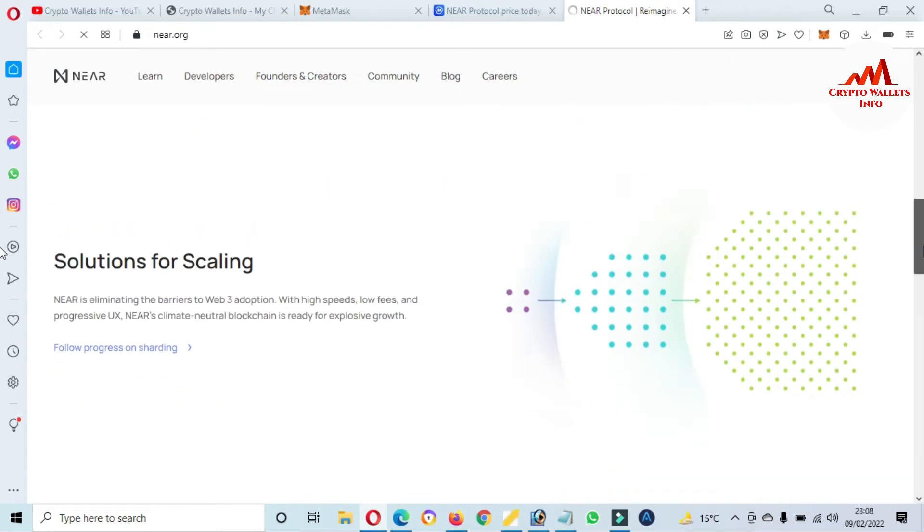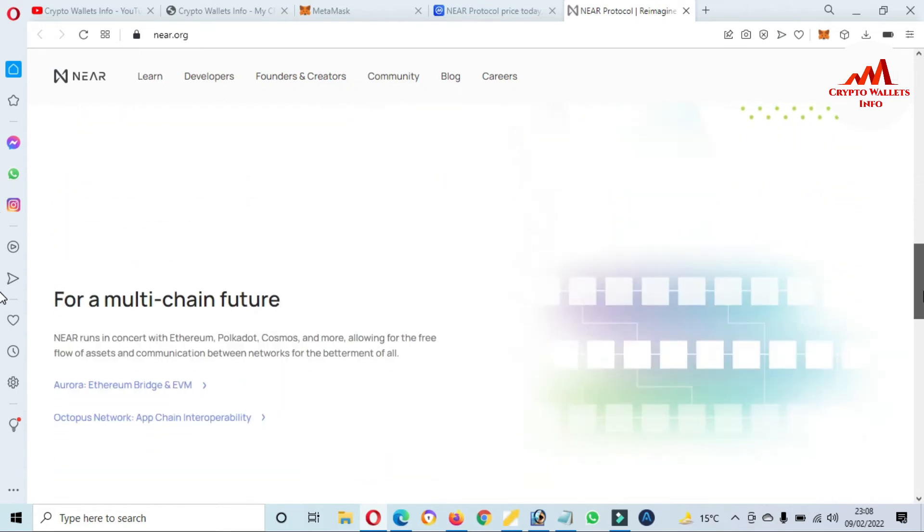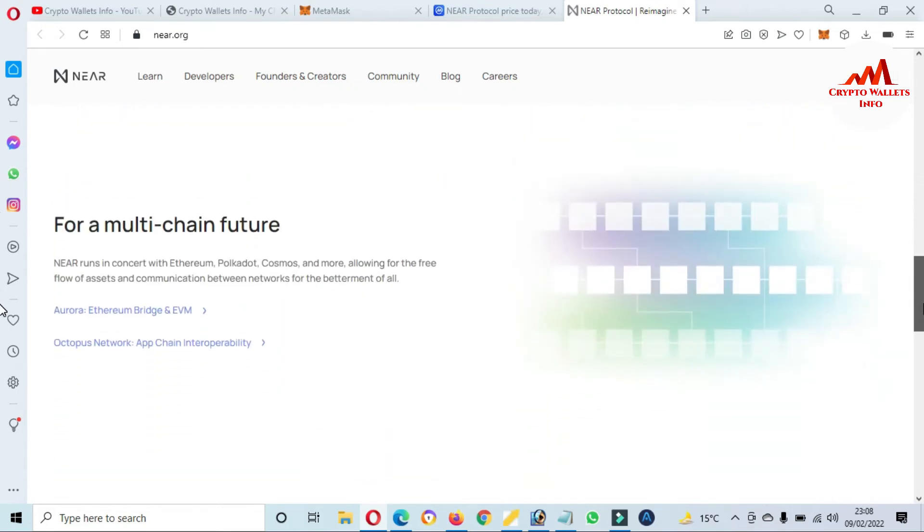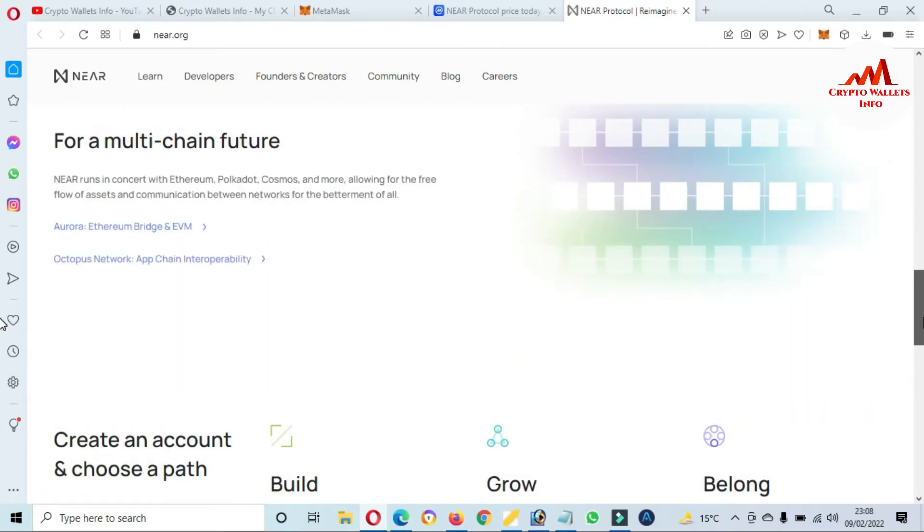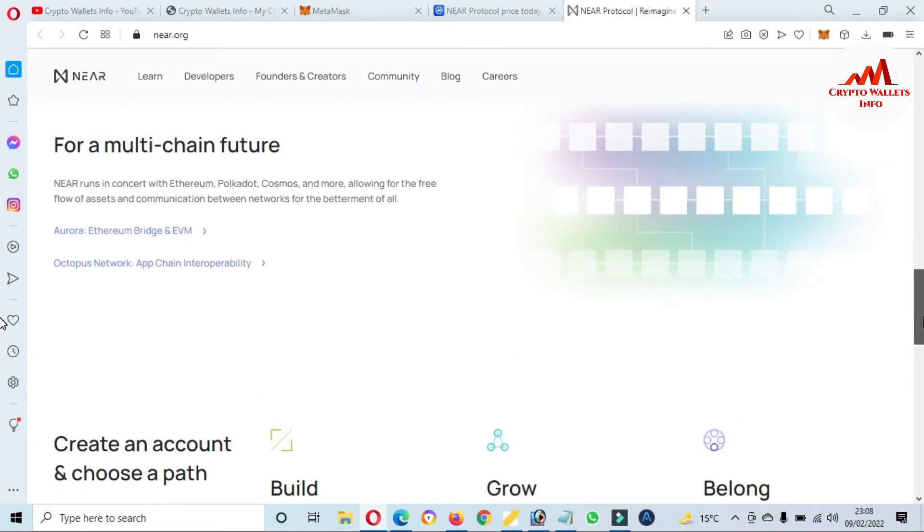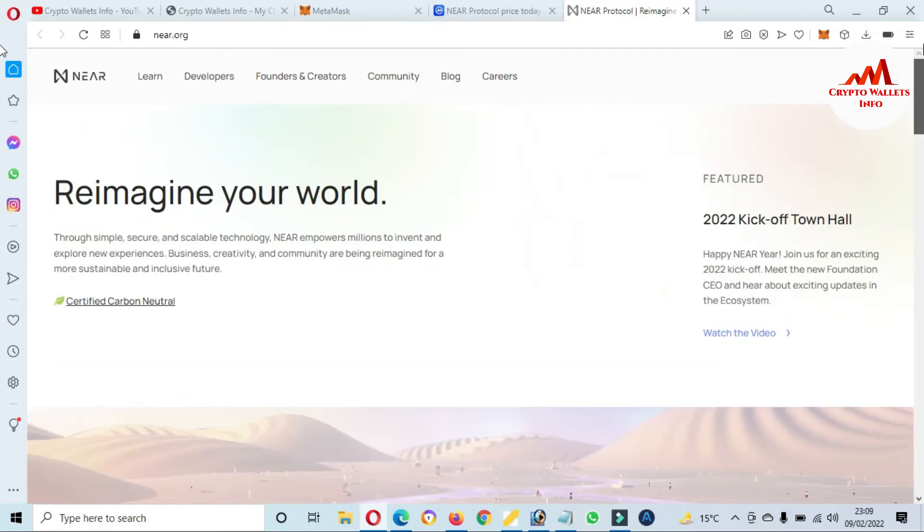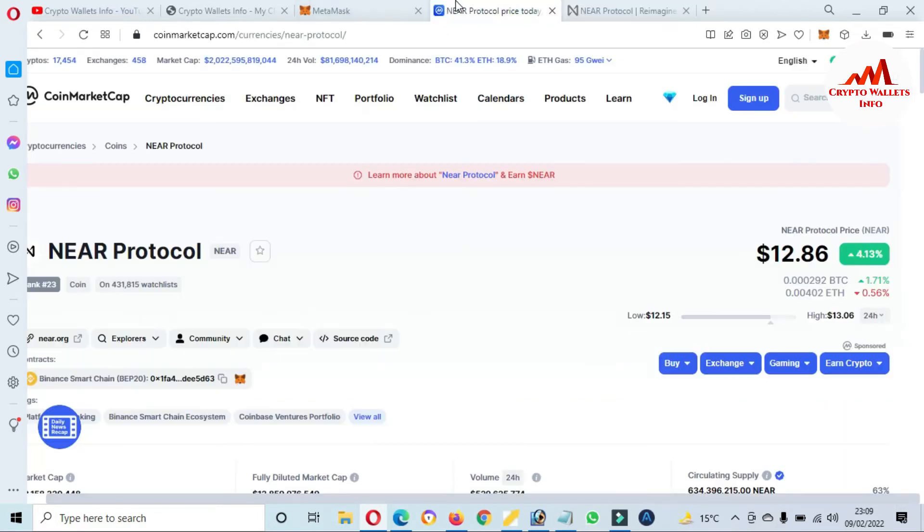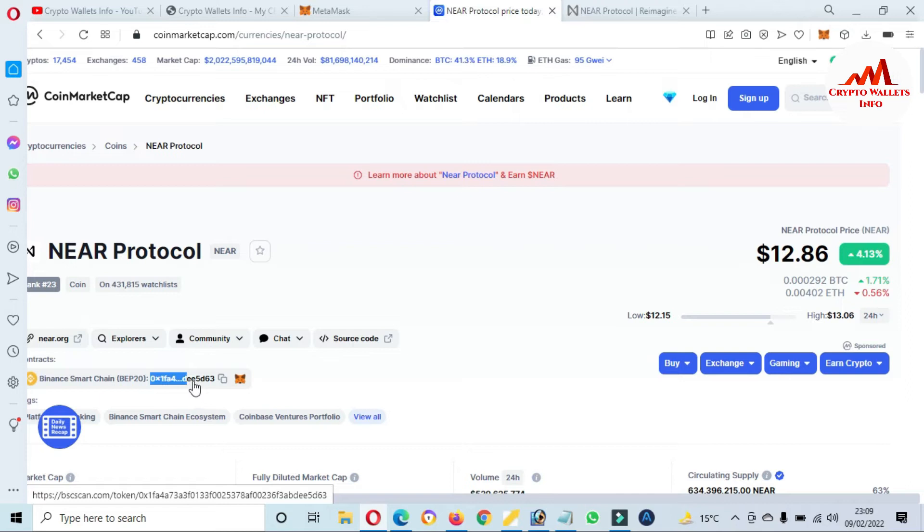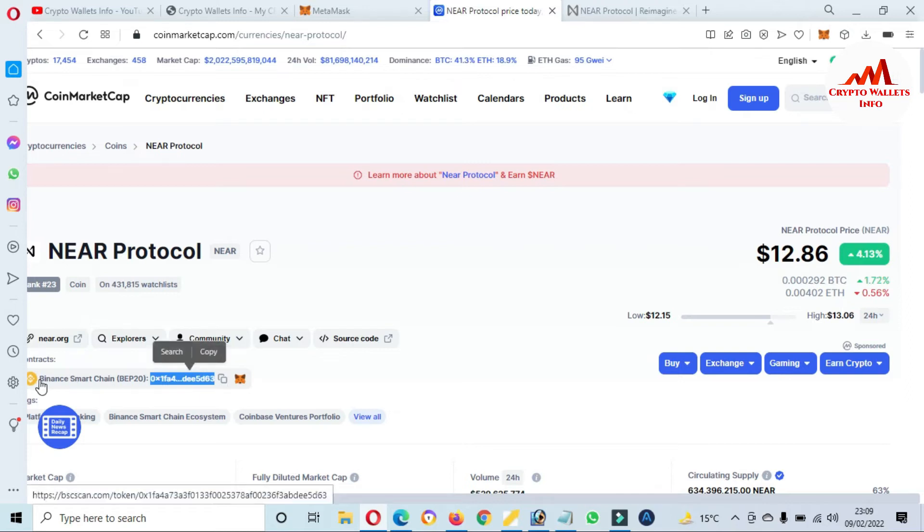Foundation for creation, solution for scaling, for multi-chain features, and Aurora Ethereum bridge and EVM. So you can open this website and get more information about NEAR Protocol.